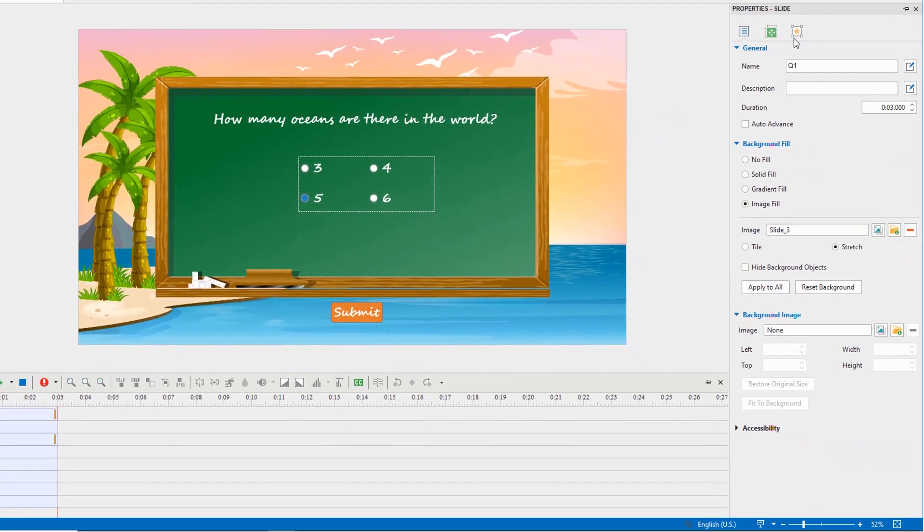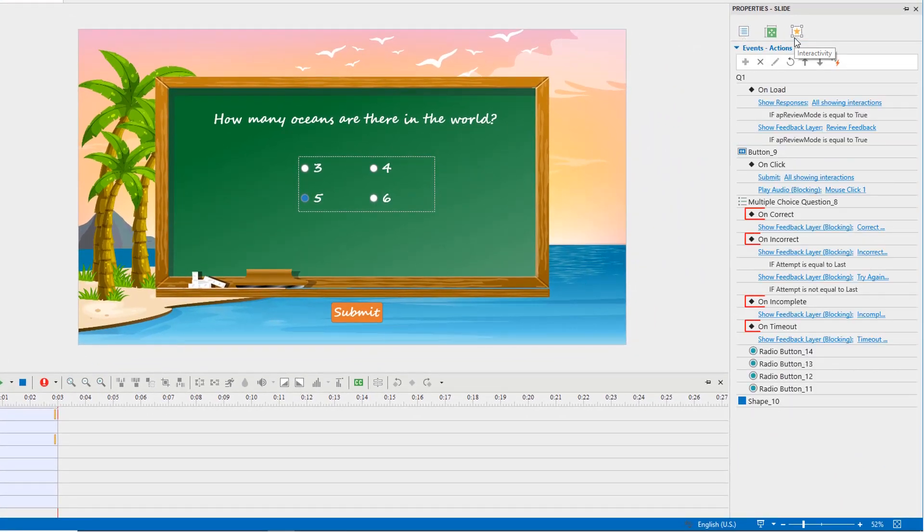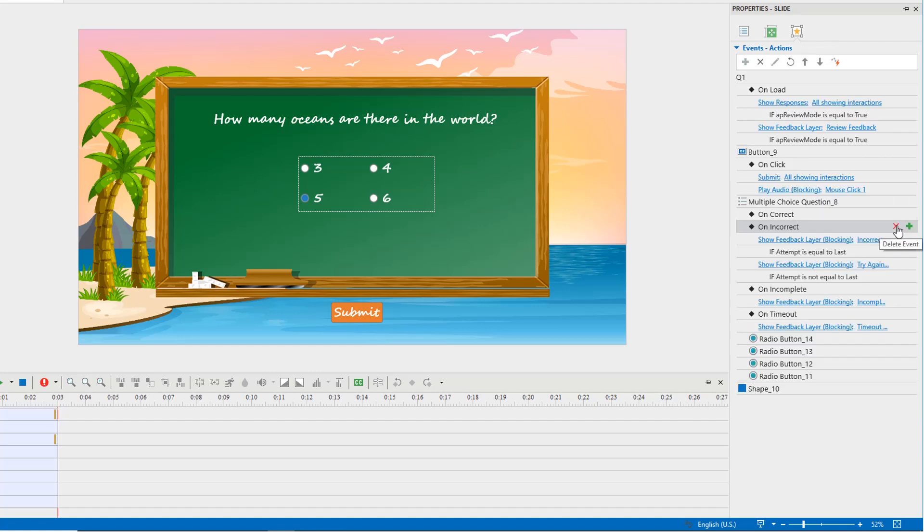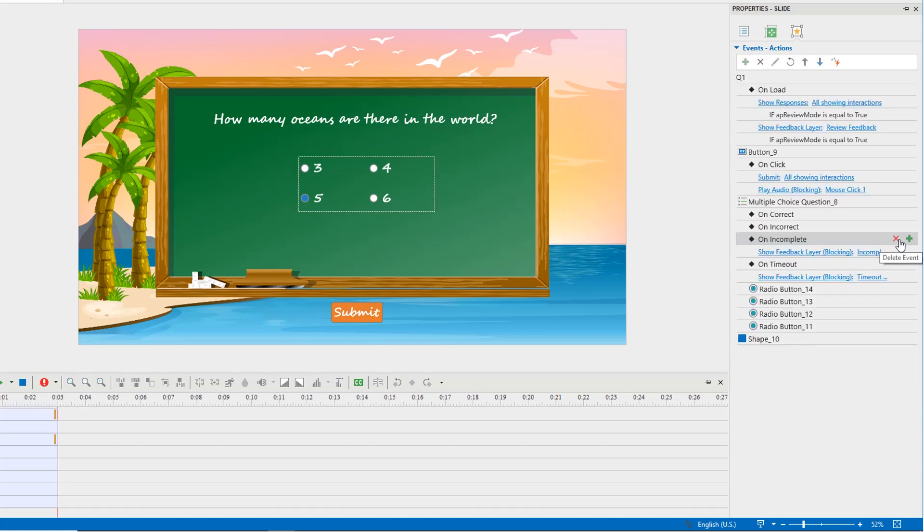When a question is inserted, the default events, actions are added automatically. You can delete unnecessary events, actions if you want.